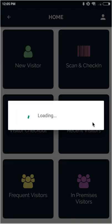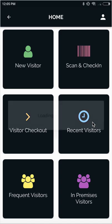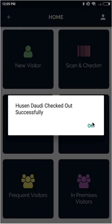As soon as we scan the QR code, it will complete the checkout process for the visitor.